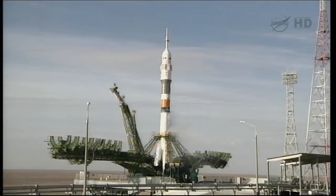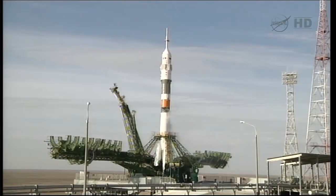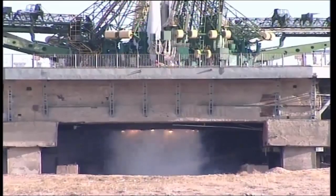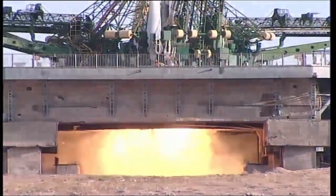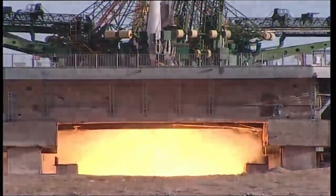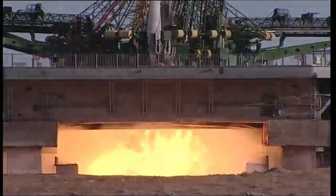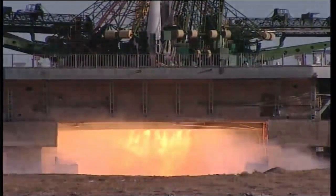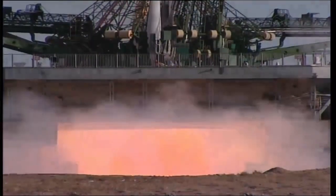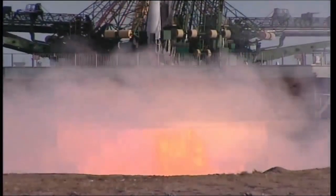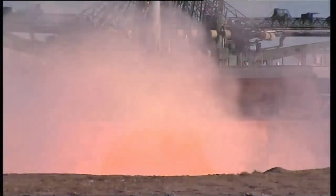10, 9, 8, 7, 6, 5, 4, 3, 2, 1, and ignition, lift off.